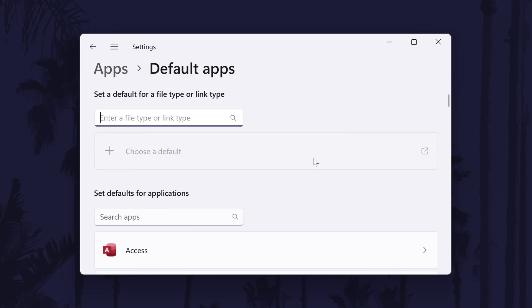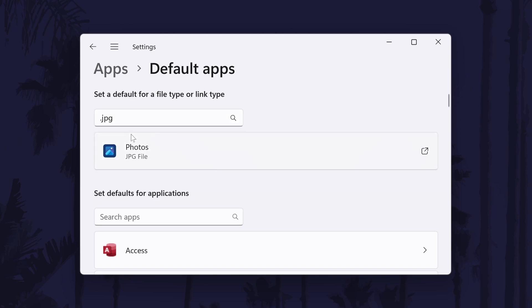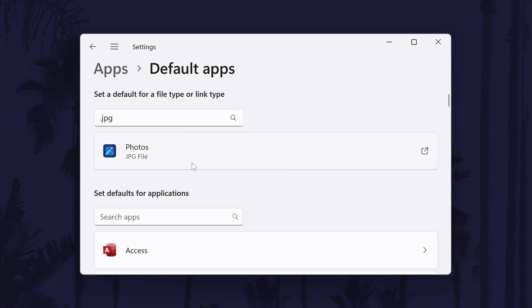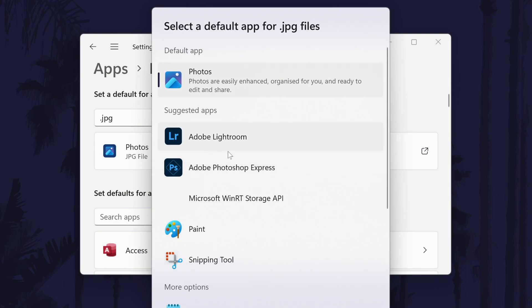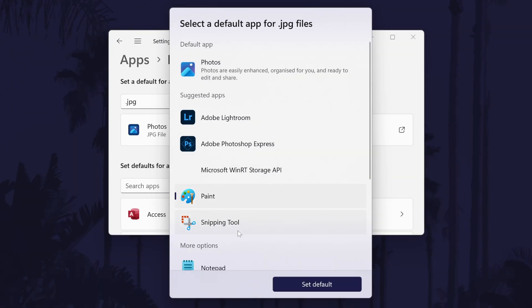Look for the search box and within here you need to type in the file type of the images you want to open. For most images, this will be JPG. Type this in and it should show your current default apps for these files below the search box. Click on this and then you can choose a new app for this file.